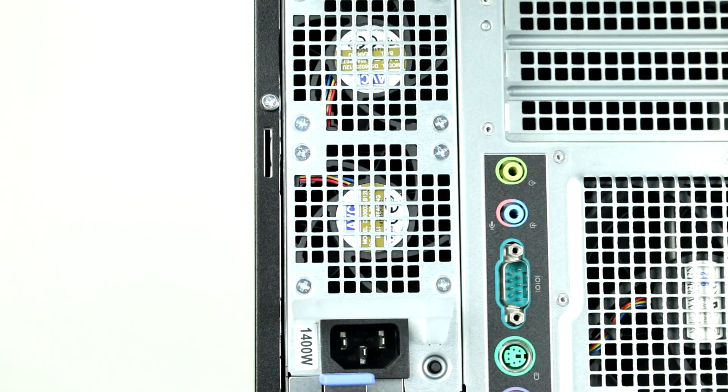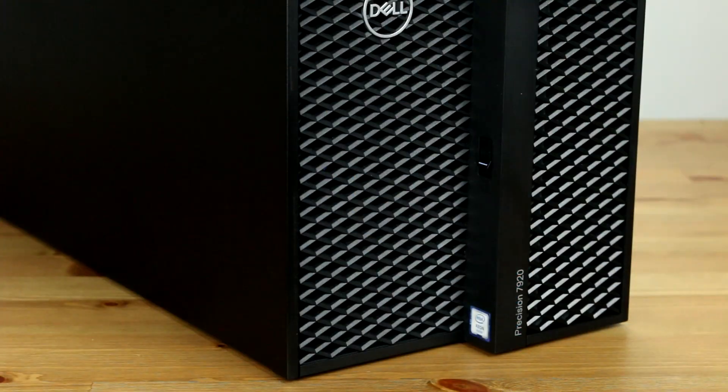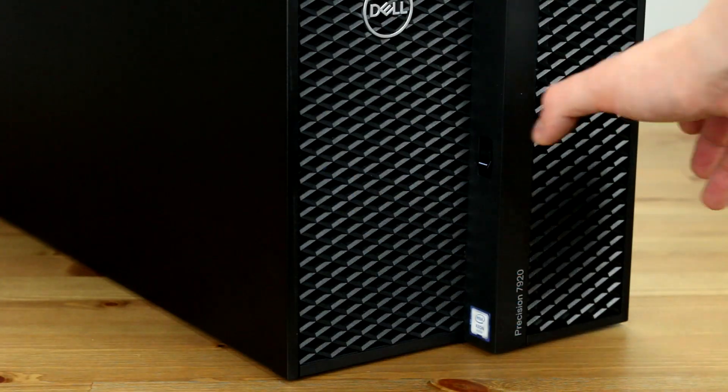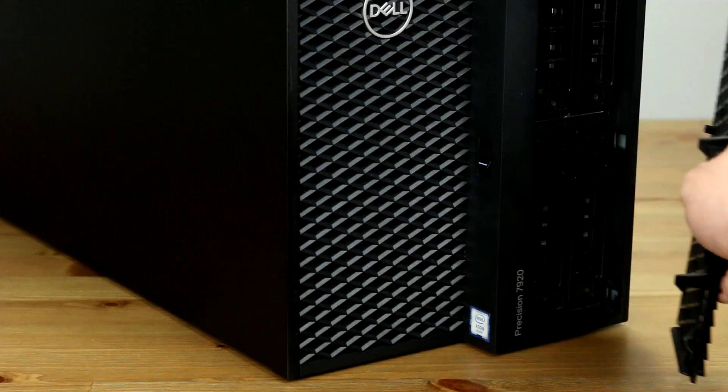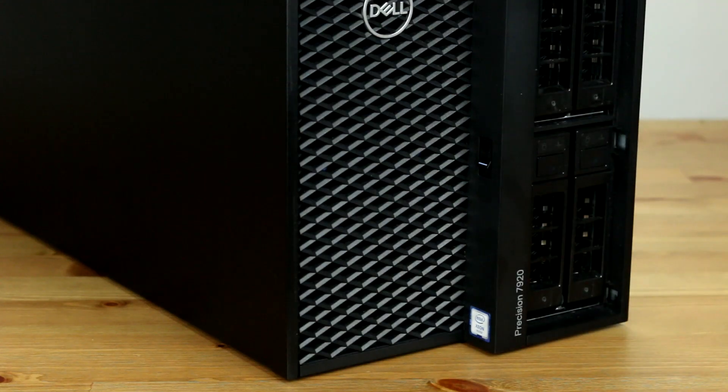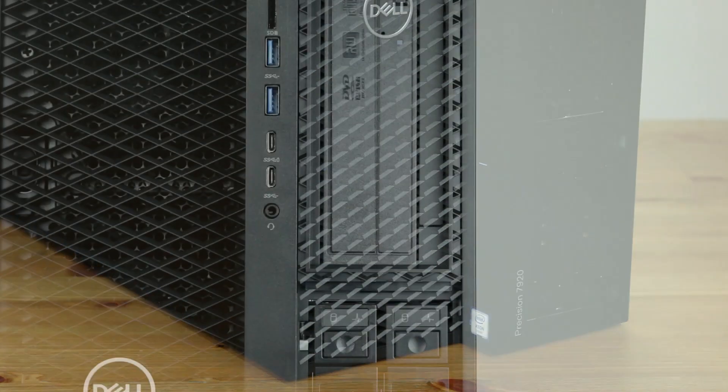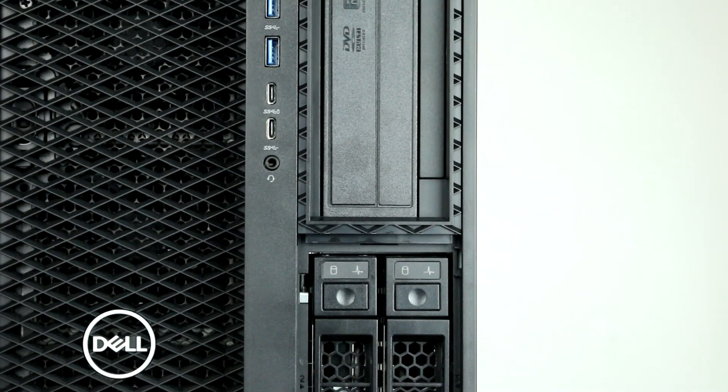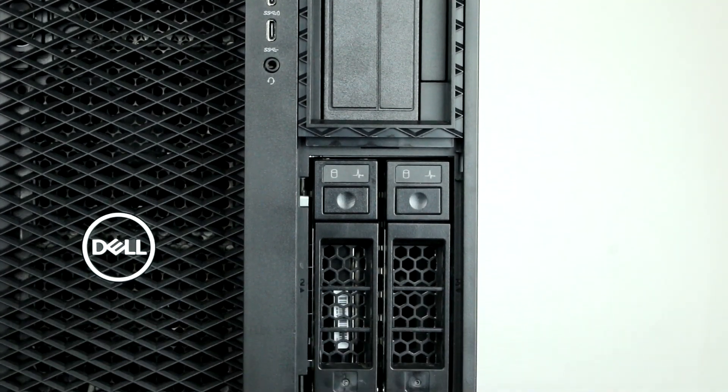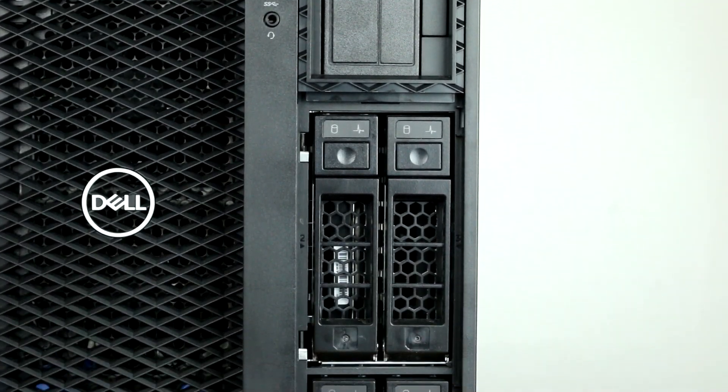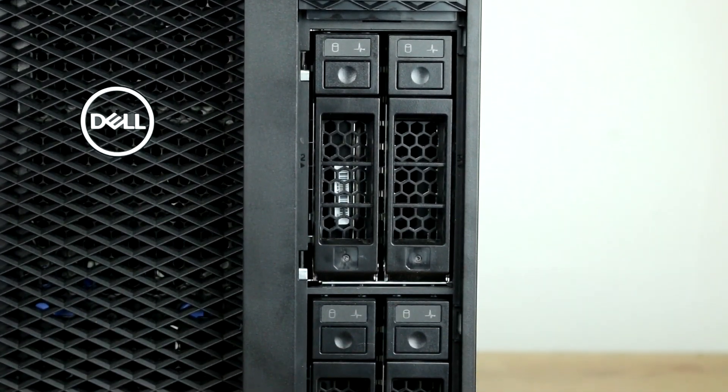The hot-swap hard drive trays can be accessed from the front of the system by removing the front panel. The hard drives are installed into these trays. With the appropriate adapters, the three and a half inch trays can be converted for use of two and a half inch solid state drives, or the trays can be replaced with Flexbay modules for M.2 NVMe drives.